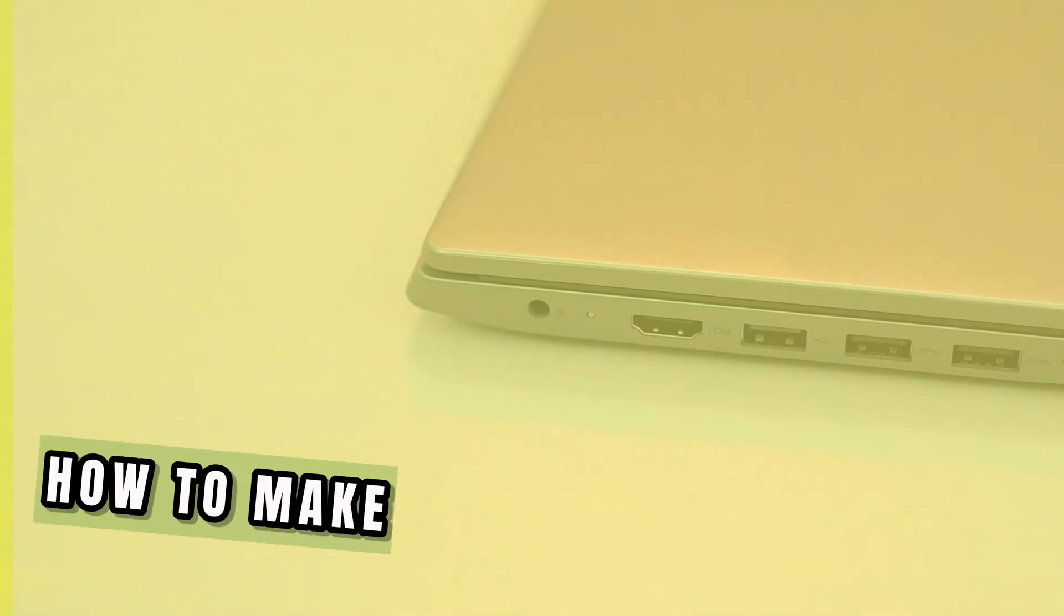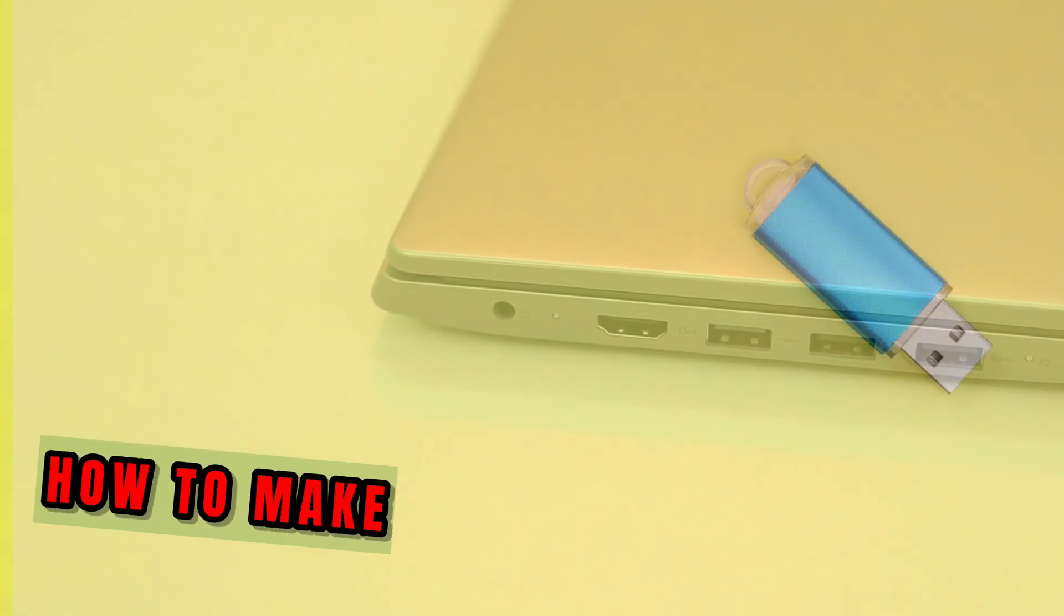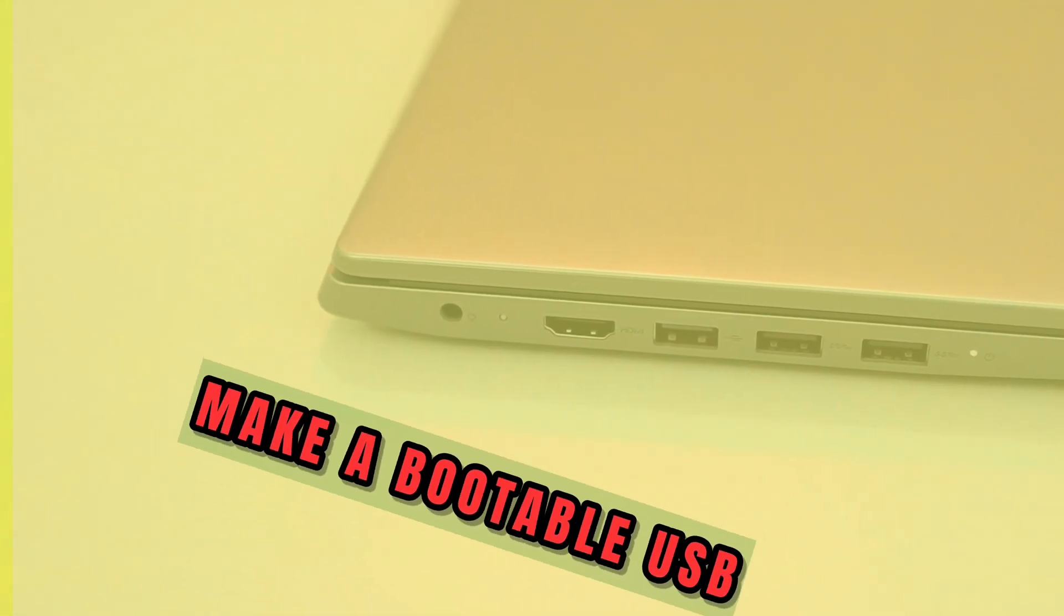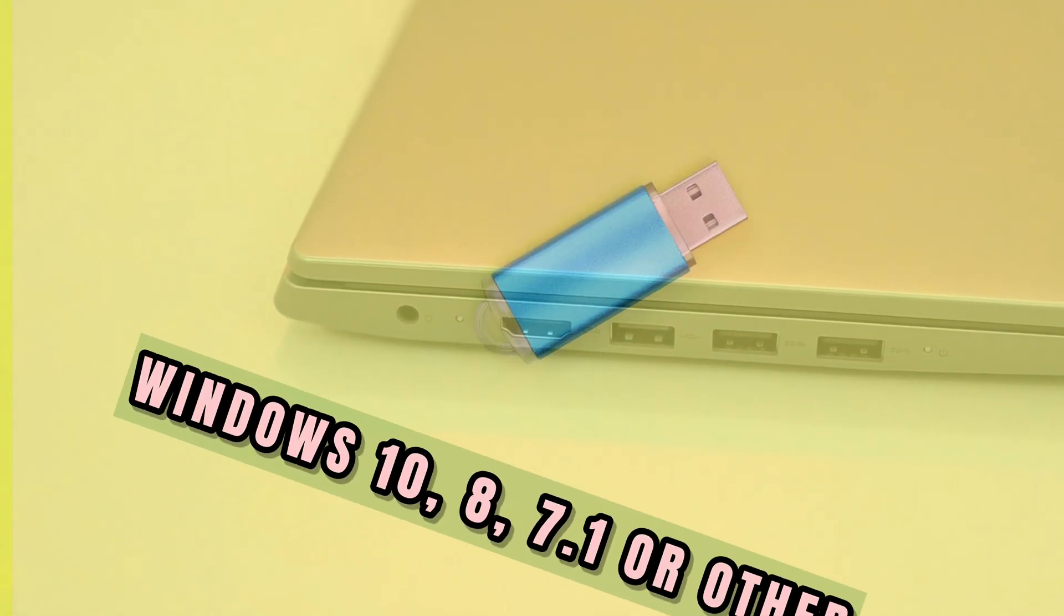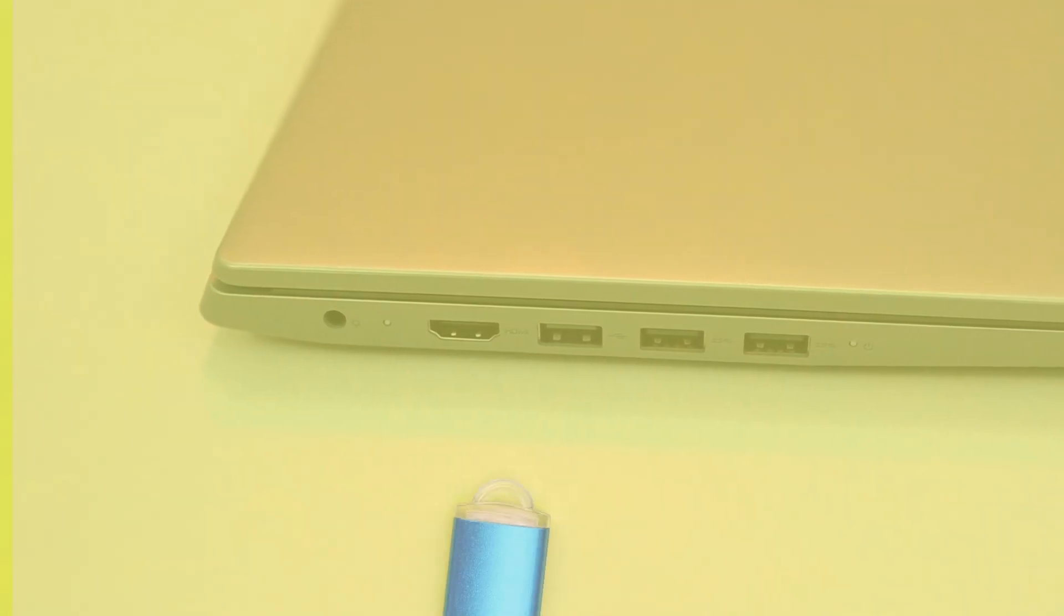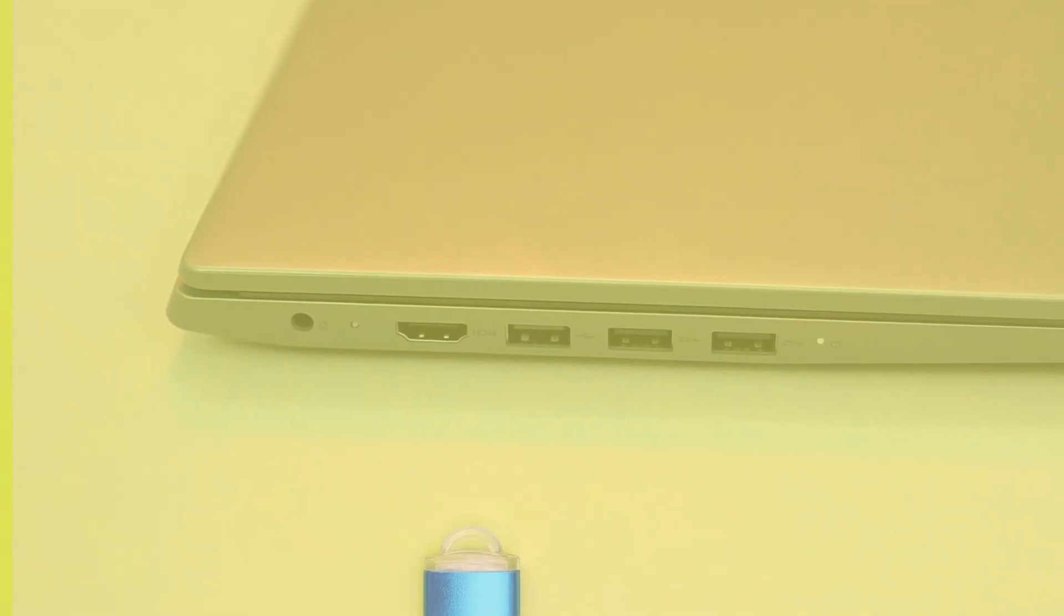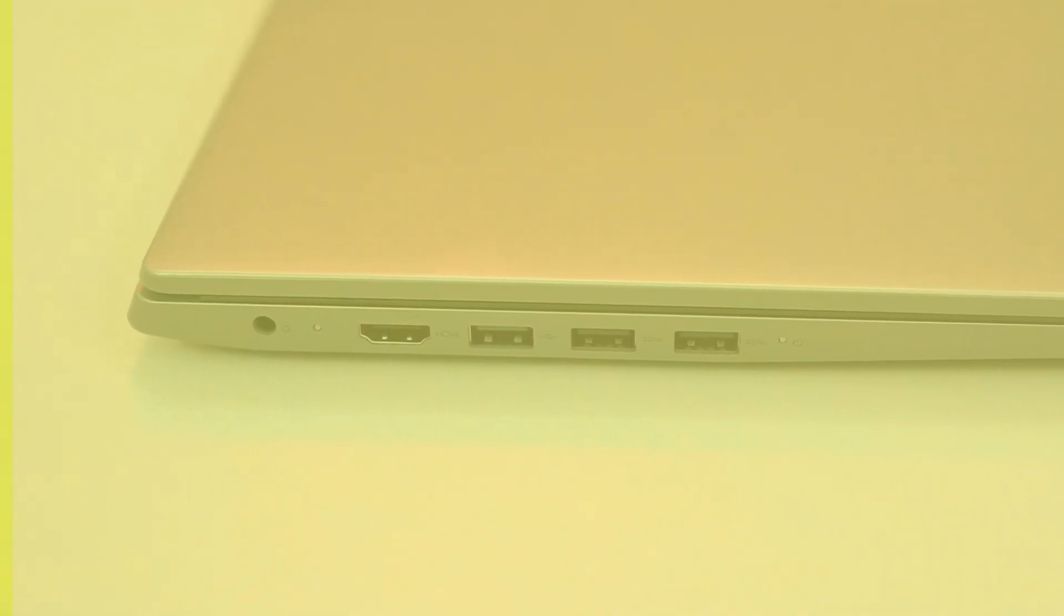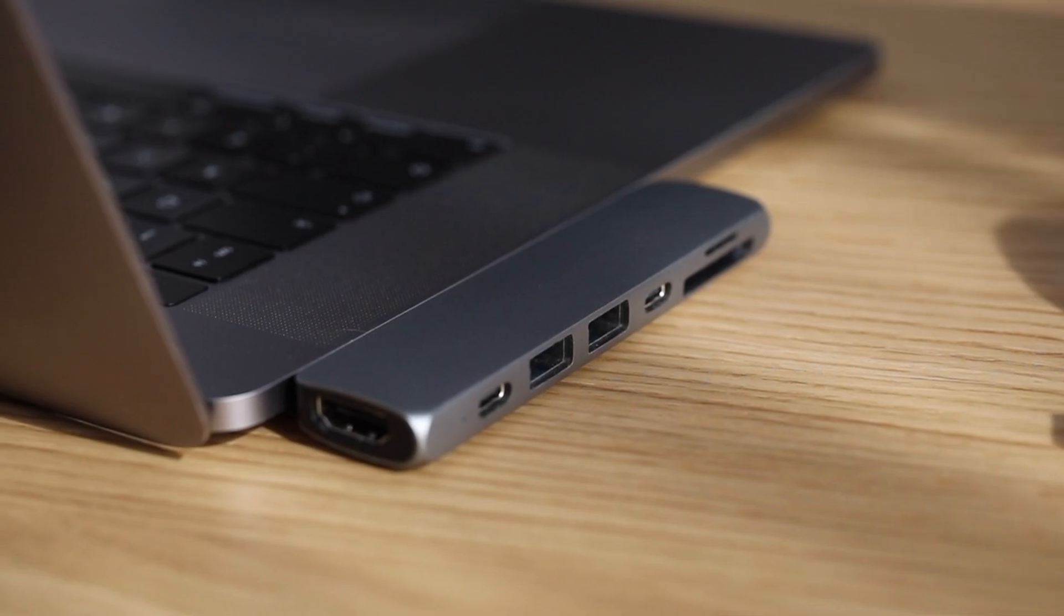Hi everyone, in this video I'm going to show you how to create a Windows ISO bootable USB. This is a great way to install Windows on a new computer or to reinstall Windows on an old computer.